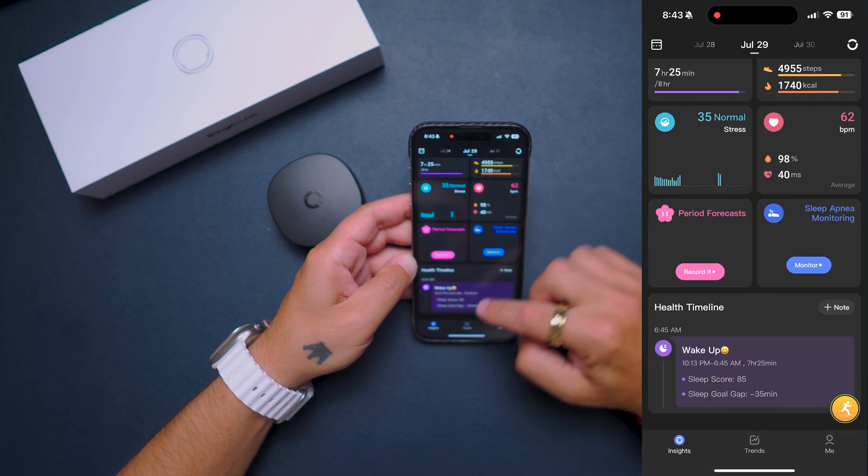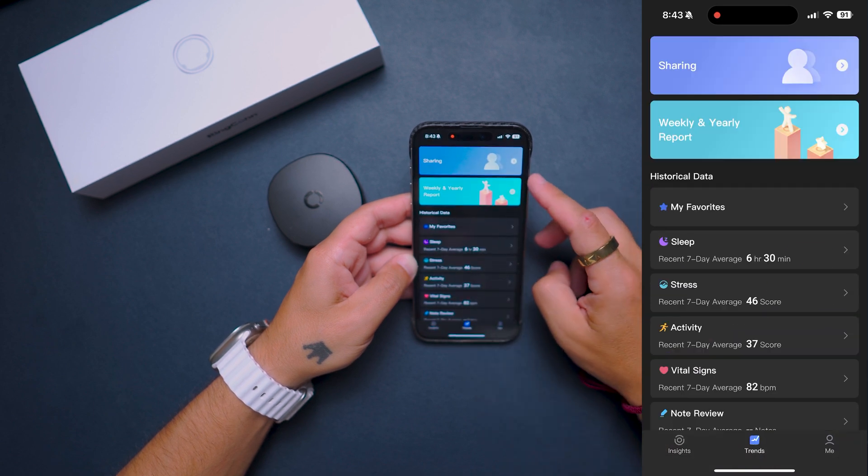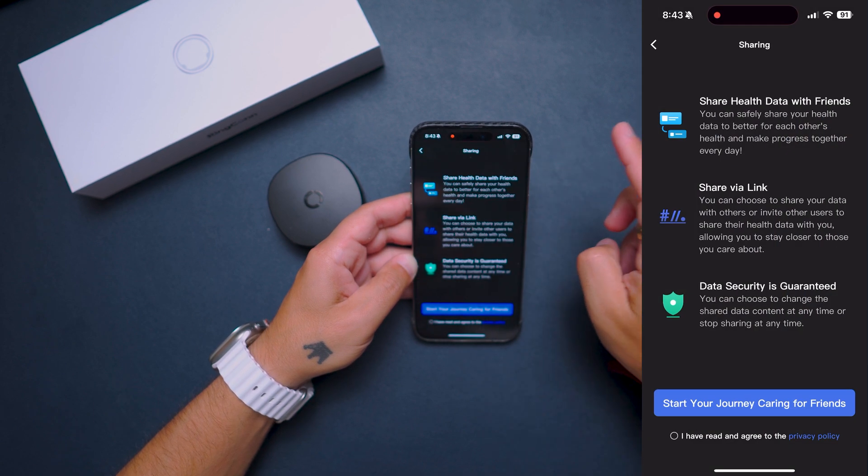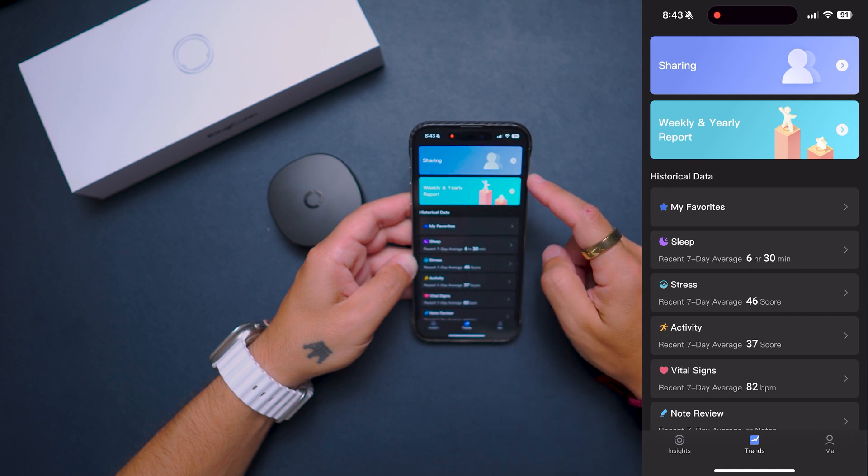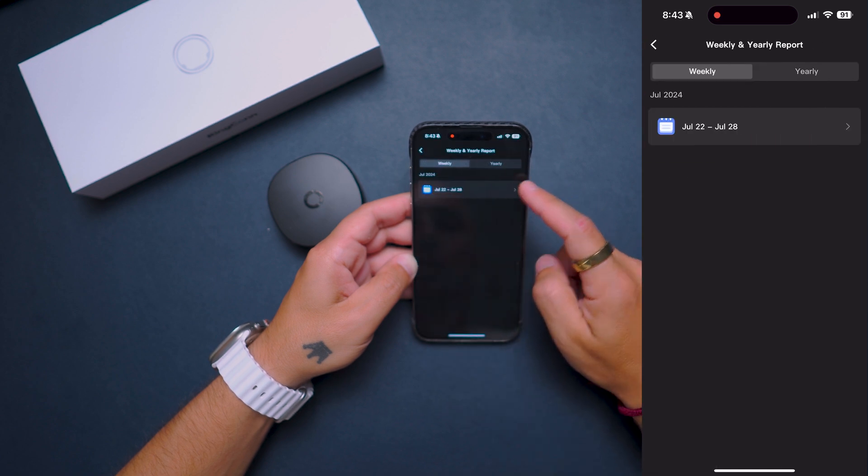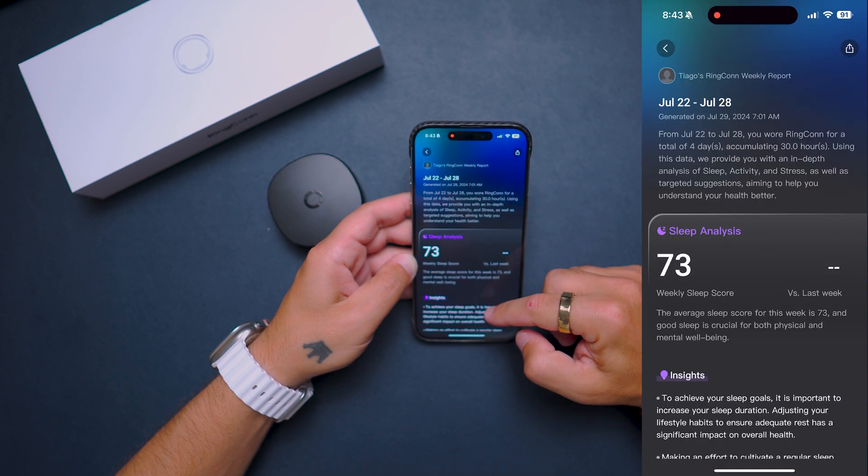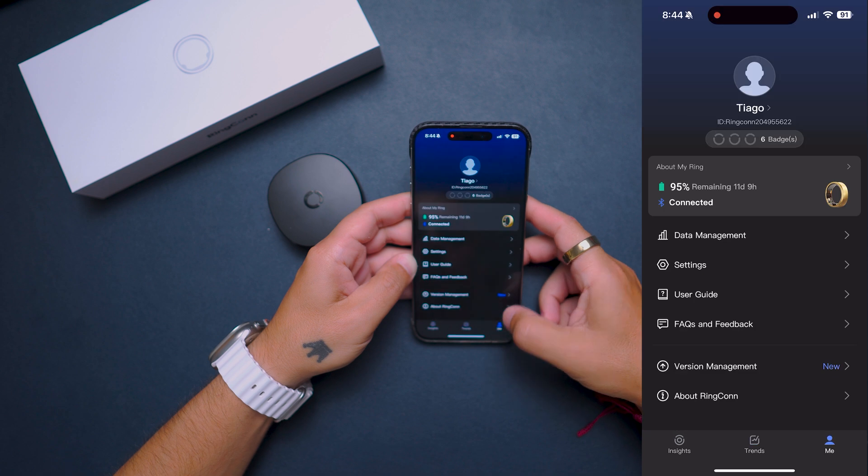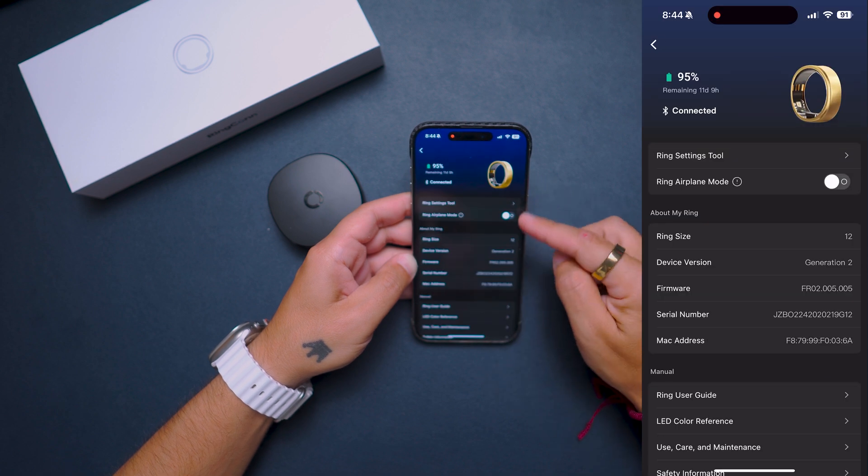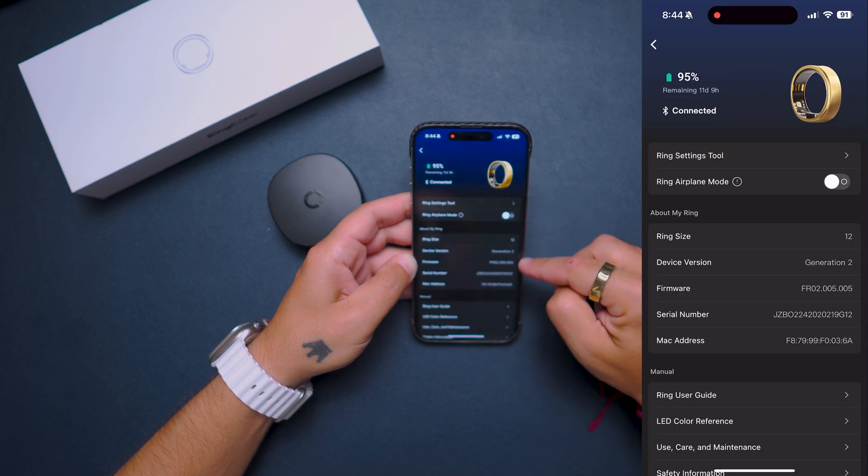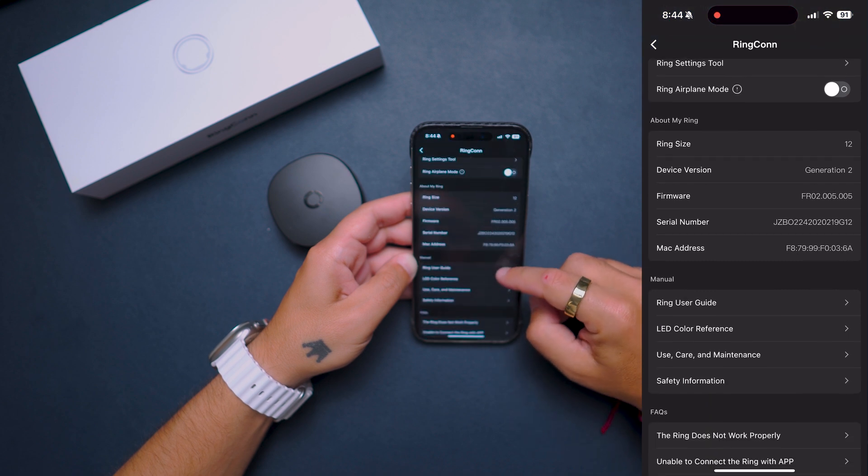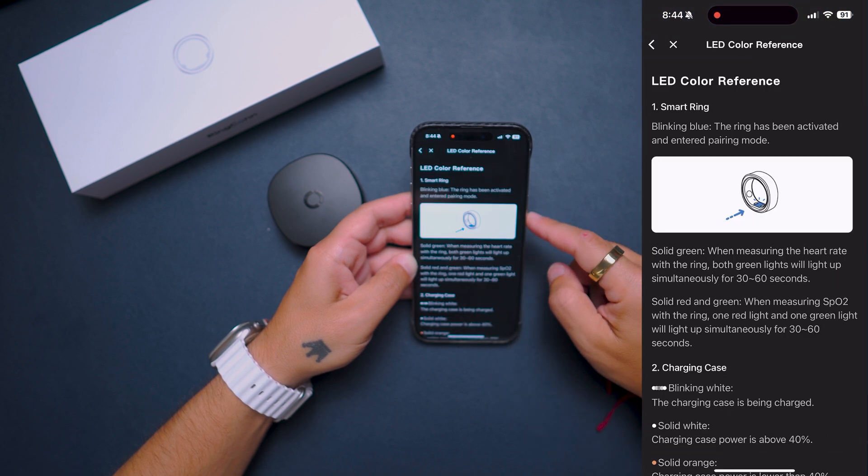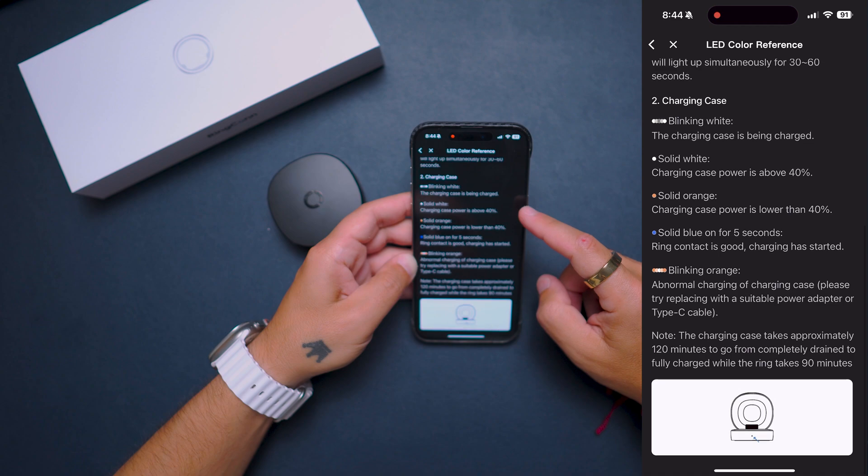On the app there are three main tabs where the important data lives. You can also see trends over time. It's divided into weekly and yearly reports. On the final tab called Me, you can adjust settings, see your battery information, and see frequent questions. It is really good to have the information on the app regarding the percentage of the battery and also the number of days left.